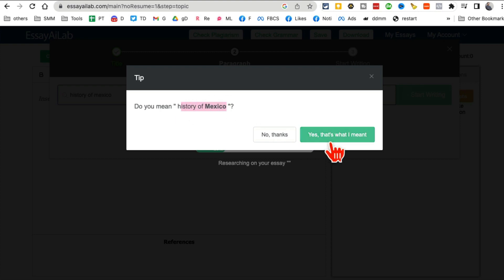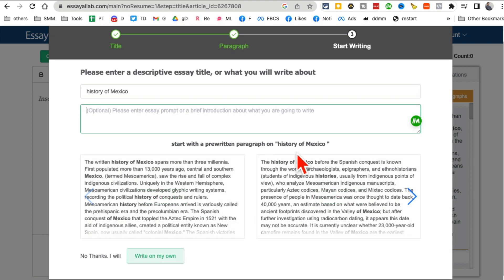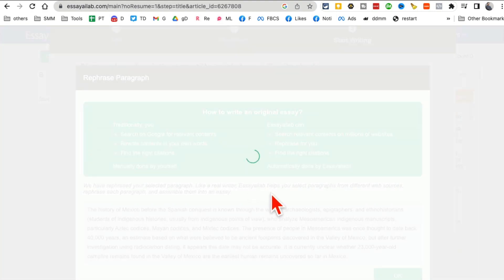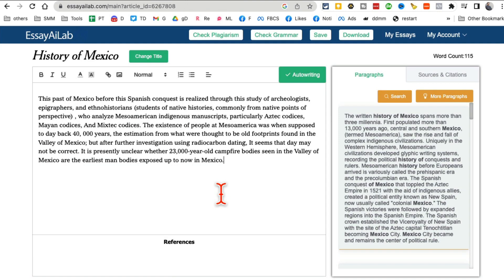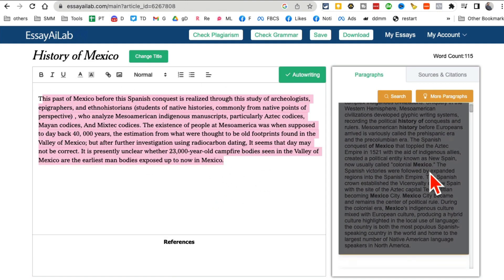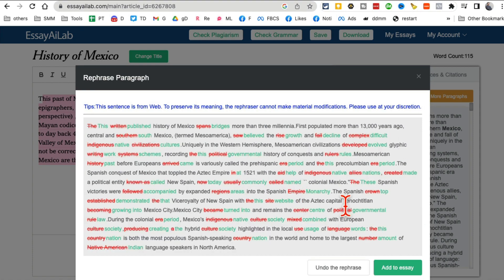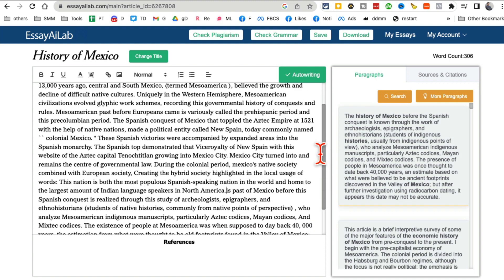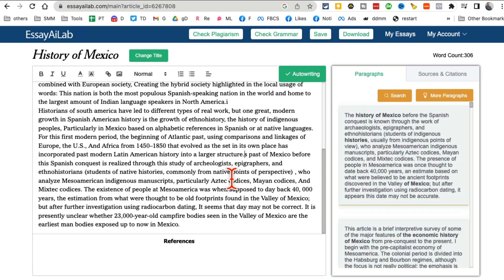It confirms your topic and then you can enter a descriptive essay title or go with a suggested one. It offers different paragraph options and tips for plagiarism concerns — you can make changes or accept them. You build your essay paragraph by paragraph, using options like 'Rephrase and Add to Essay', so you're collaborating with the AI as you go. That's essayailab.com.